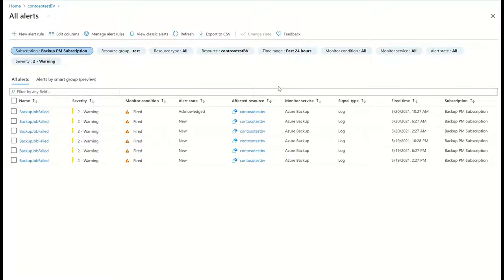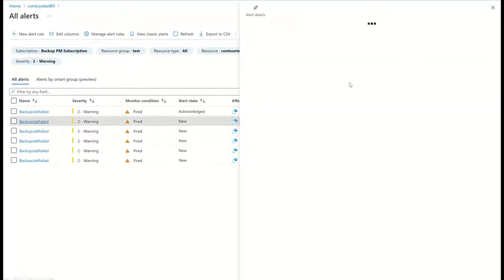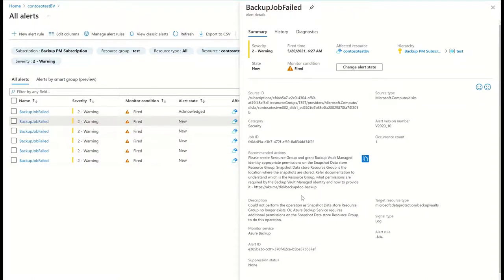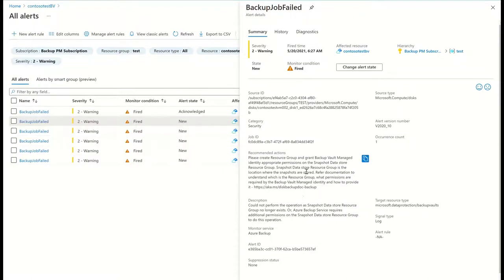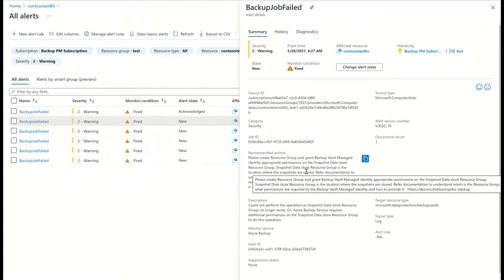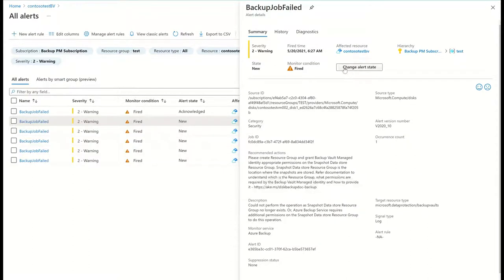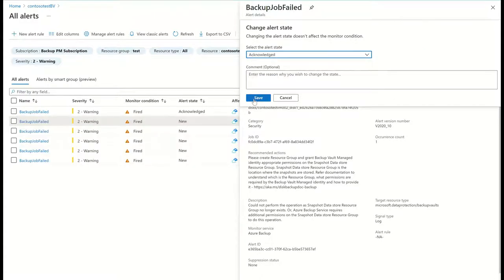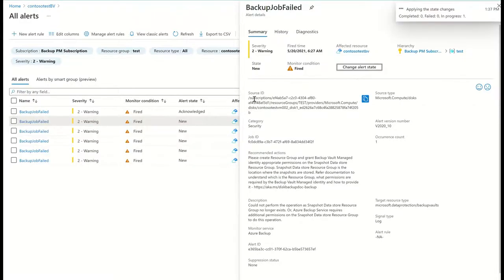Clicking on any of these alerts lets me see more details about the alert, such as the affected data source, the cause of the alert, and the recommended action. I can also choose to change the state of the alert to acknowledged or closed.